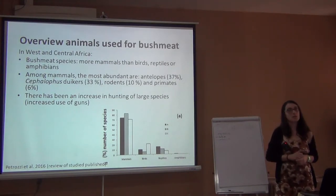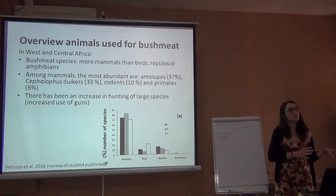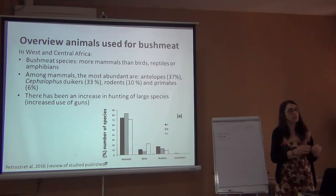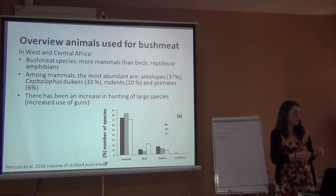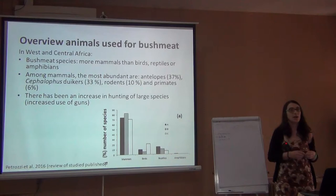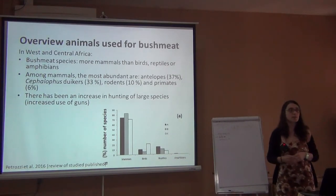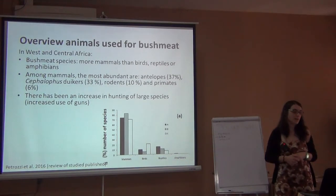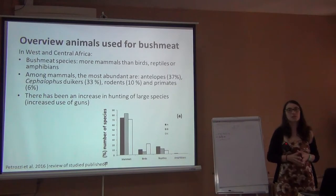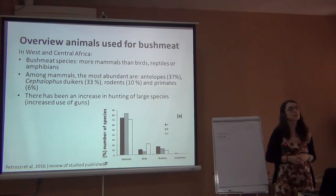Traditionally, people used to hunt with traps — either metal or made with ropes. As people get more money, they start to hunt more with guns.